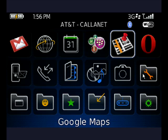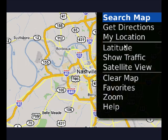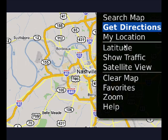So here is Google Maps on my BlackBerry Bold. I highlight it and push the trackball key, or the touchscreen if you have a Storm. Here's the area around Nashville. I'm going to click the BlackBerry menu key, then scroll down to Get Directions, and press the trackball key again.